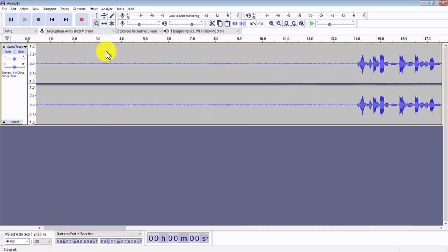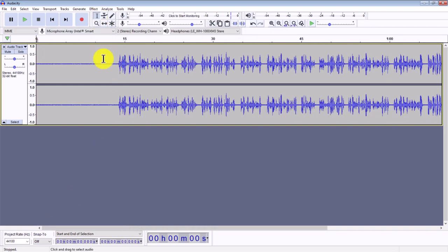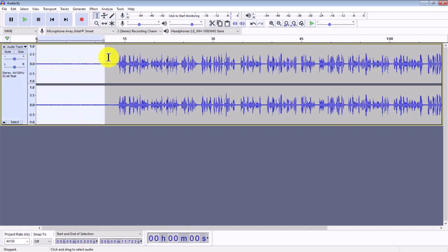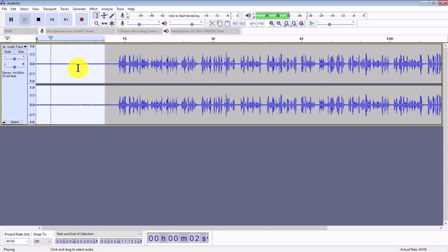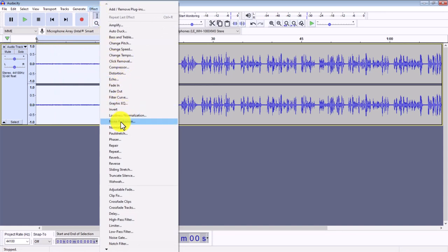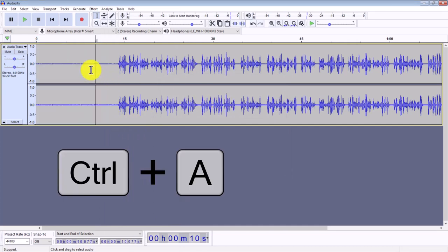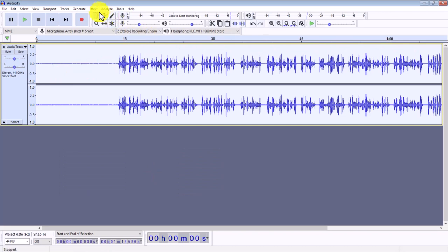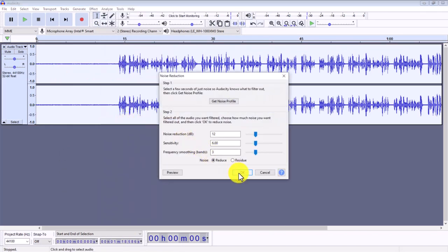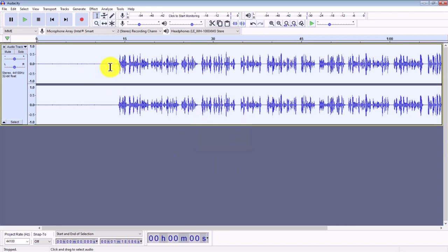Now the first thing we're going to do is remove the background noise. Click on the selection tool and select the amount of space at the beginning — this is all the background noise we want to remove. If we press play, you can hear this is background noise that we want to remove. We're going to go Effect > Noise Reduction > Get Noise Profile. Now press Ctrl+A to select the entire clip, then Effect > Noise Reduction, and OK. That will eliminate the majority of the background noise from the entire clip.